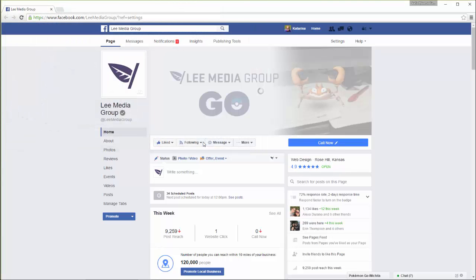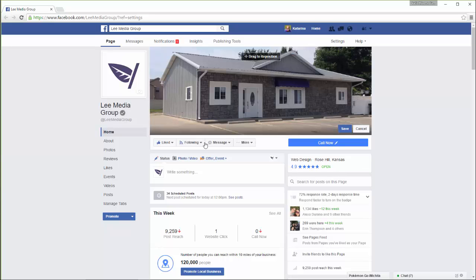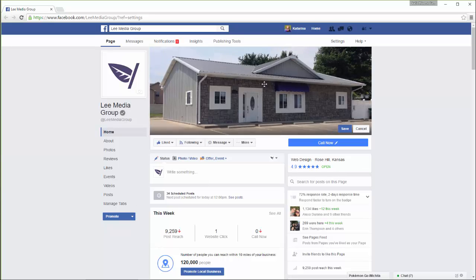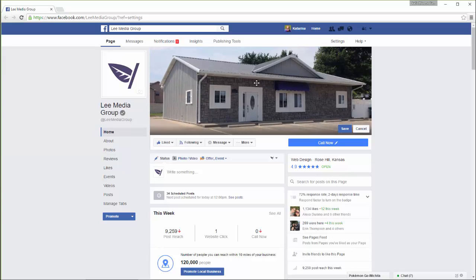Once you have selected your new cover photo, you may click and drag the photo to reposition it if needed. Once you are satisfied, click 'Save Changes.' And that's how you update your cover photo.